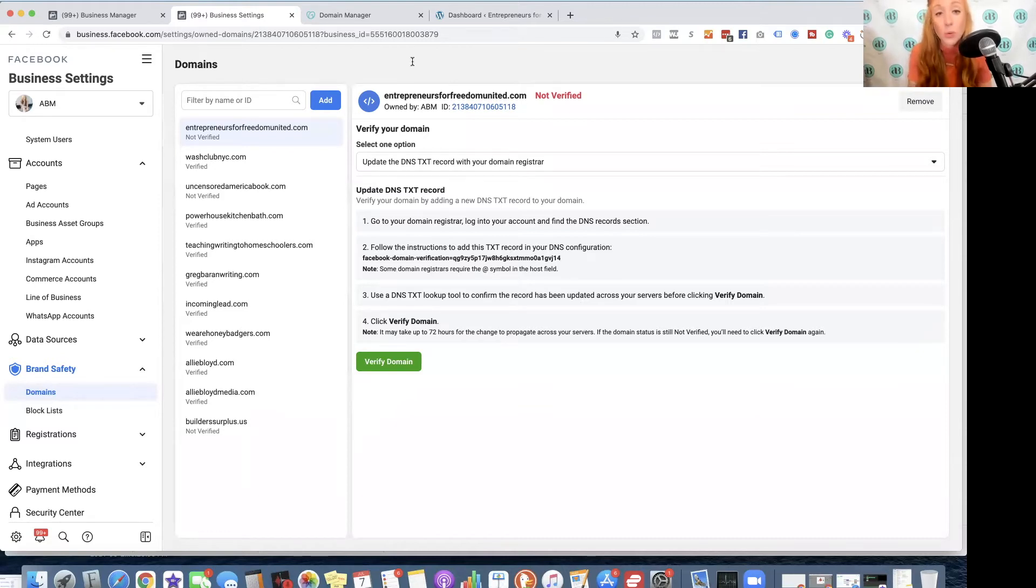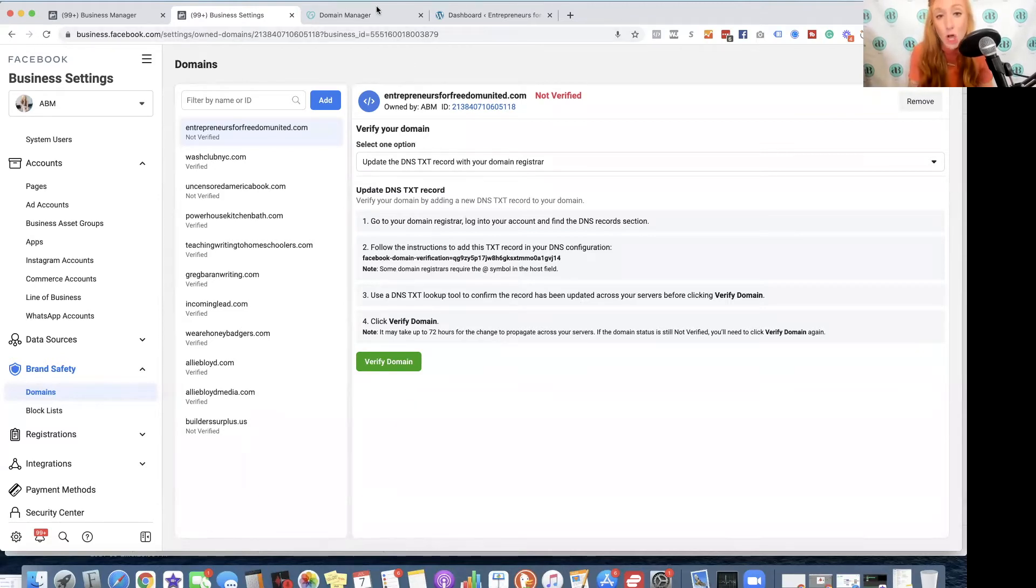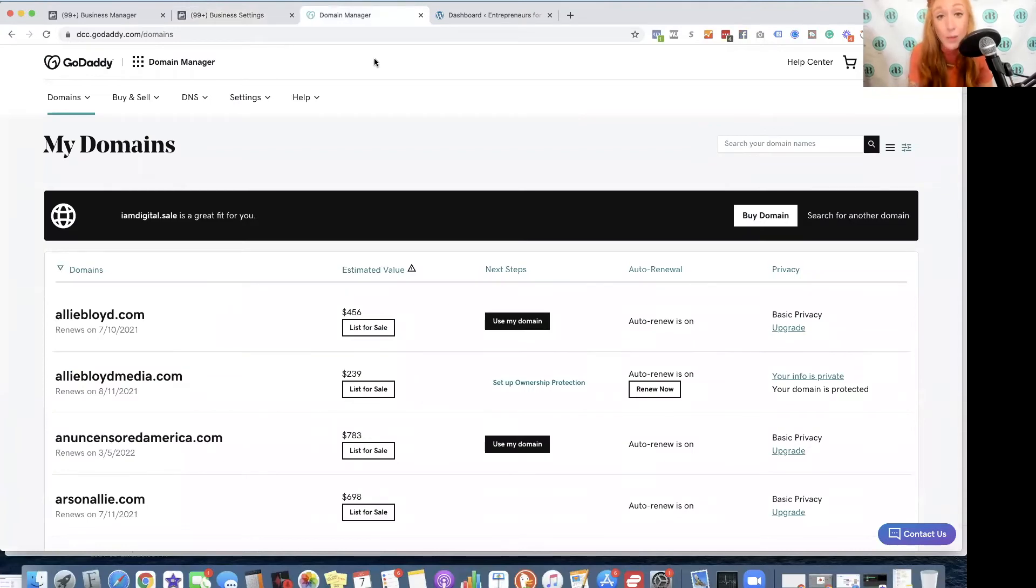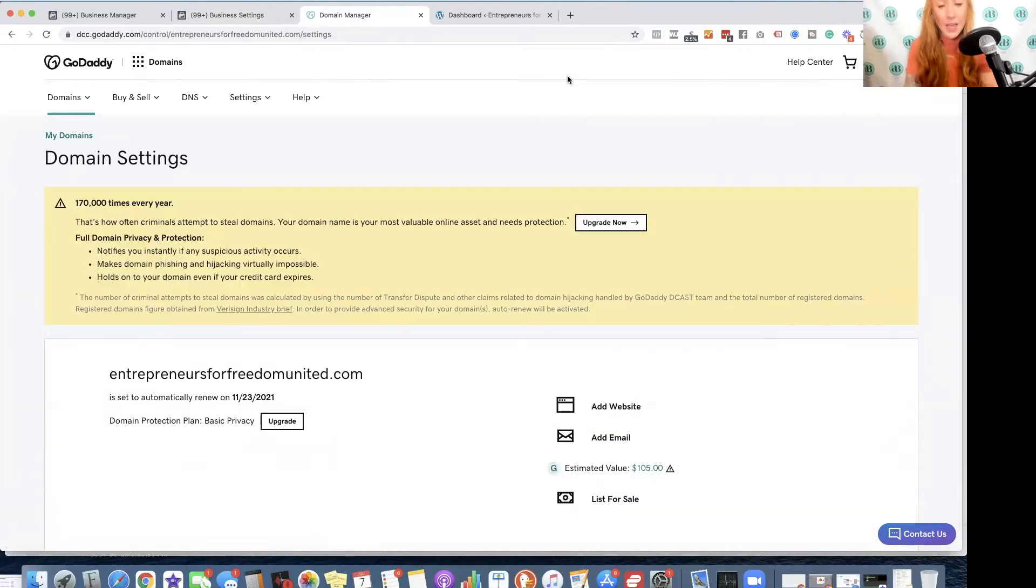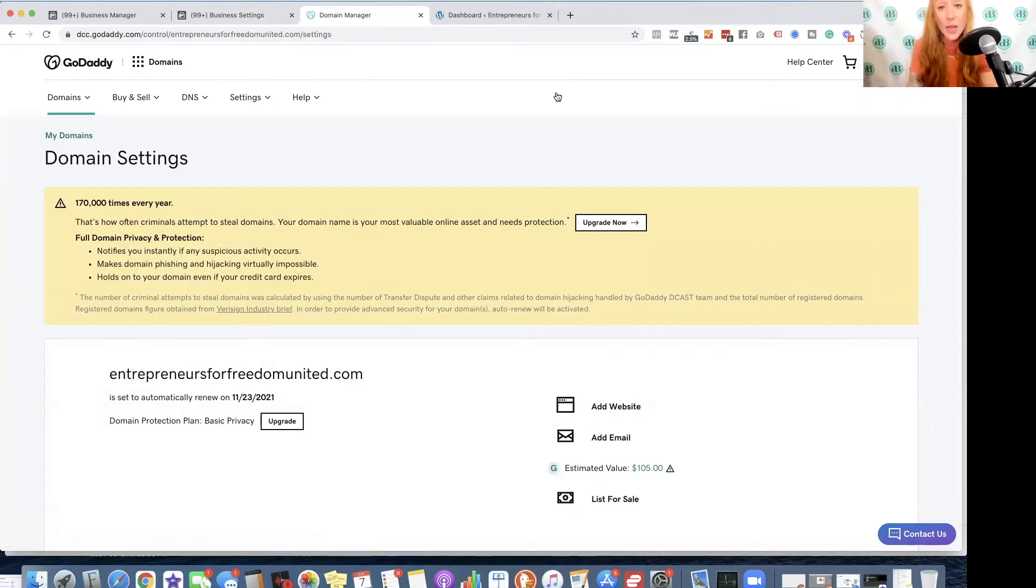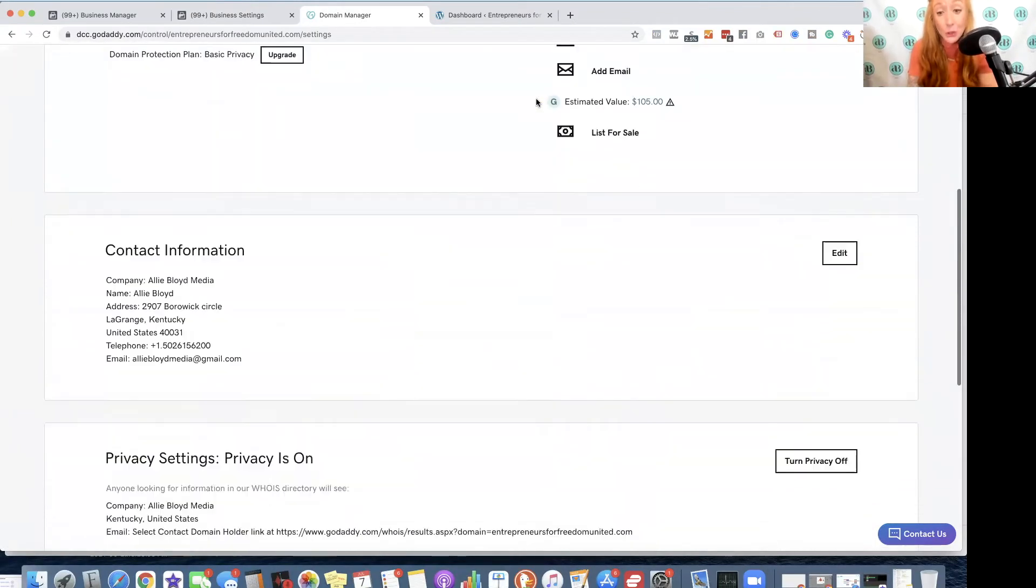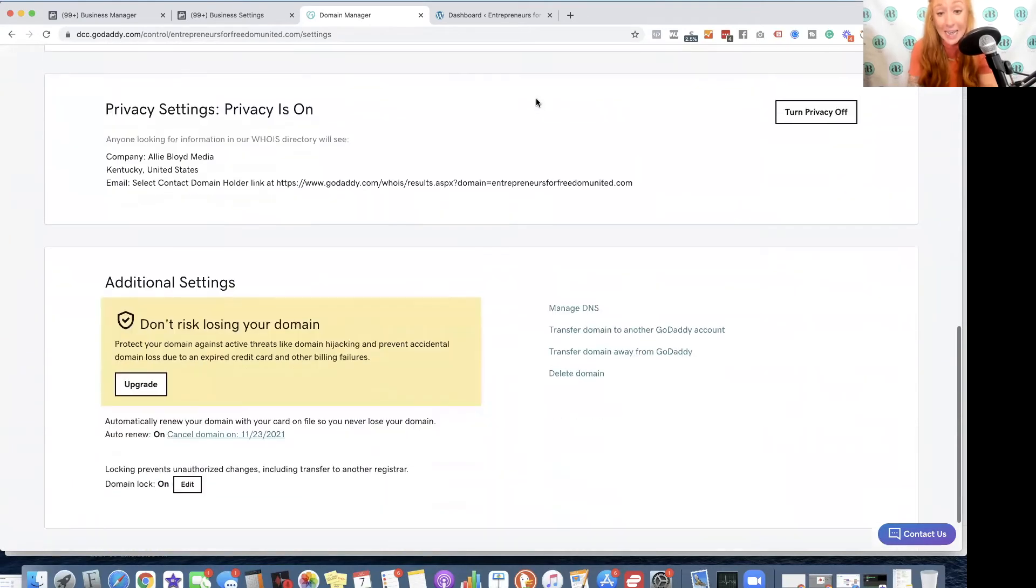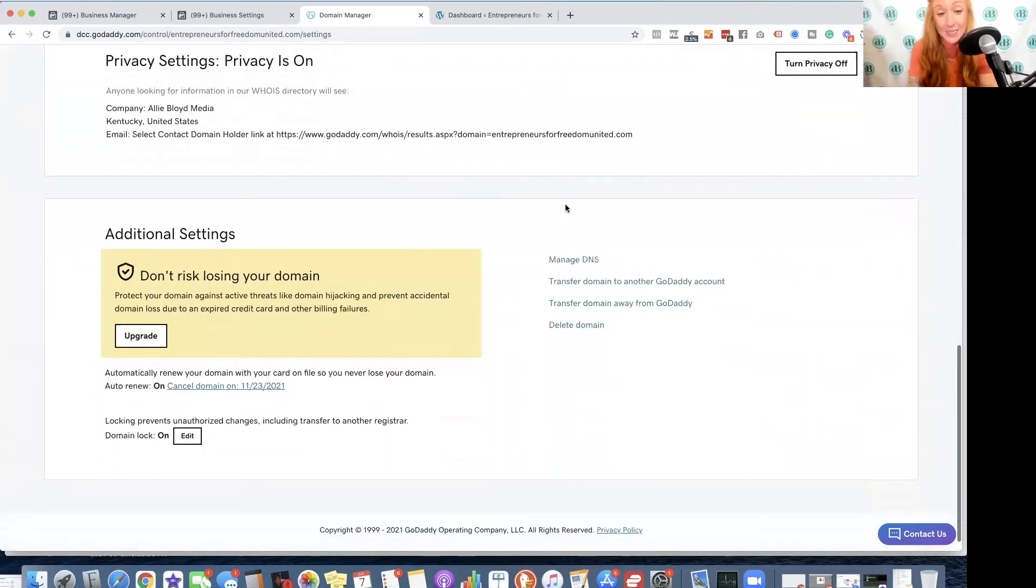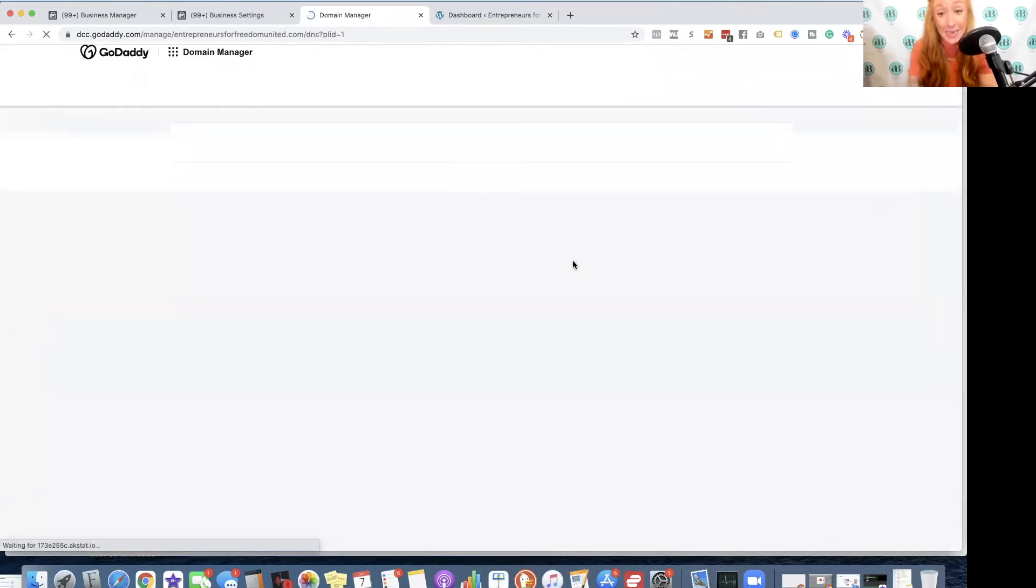All you want to do is log in. In this case, it's GoDaddy. A lot of people will be using GoDaddy, but it's very similar in every platform. Now that I'm on my domain, I want to navigate to my DNS settings. So you're going to find something that says manage DNS.